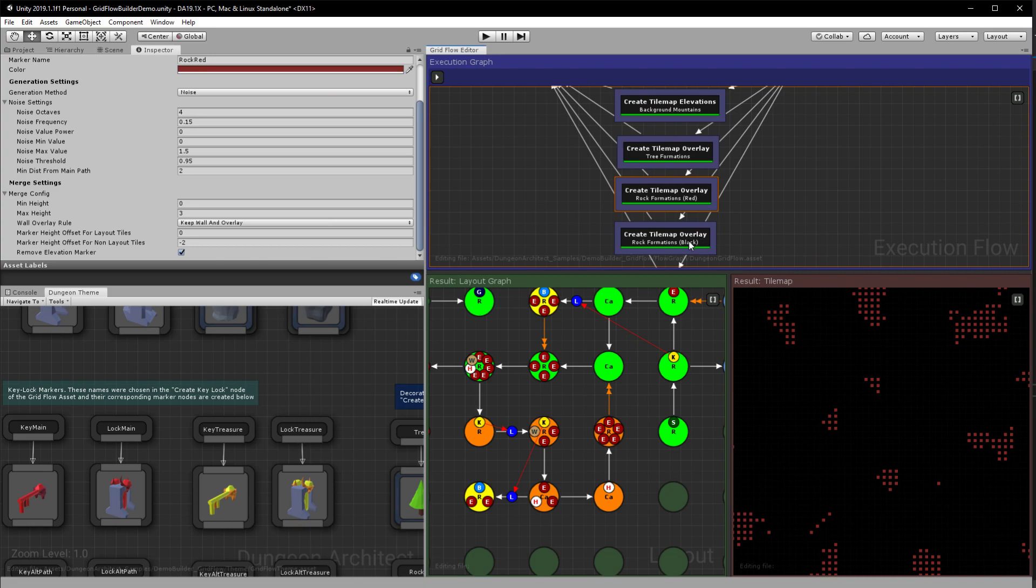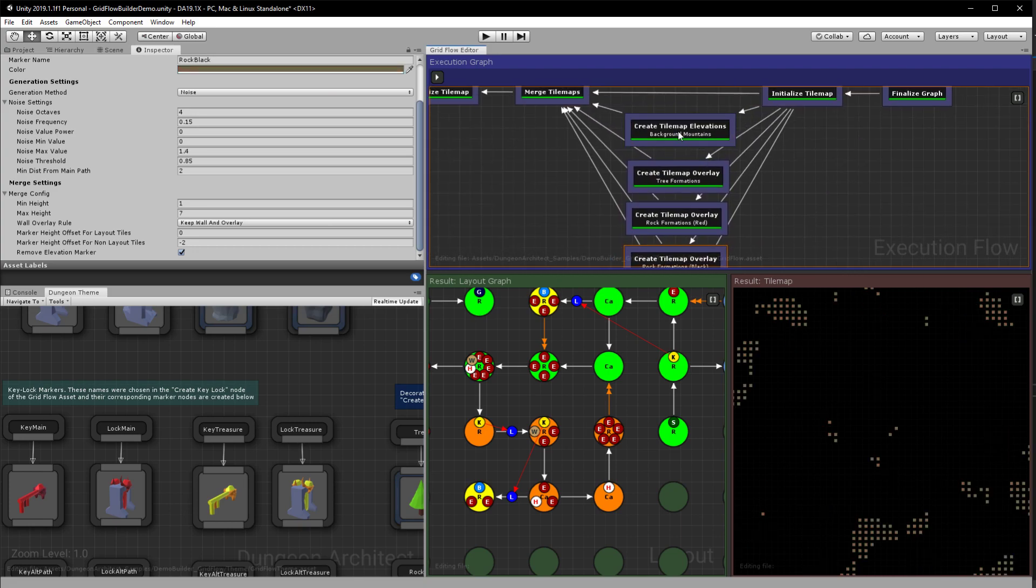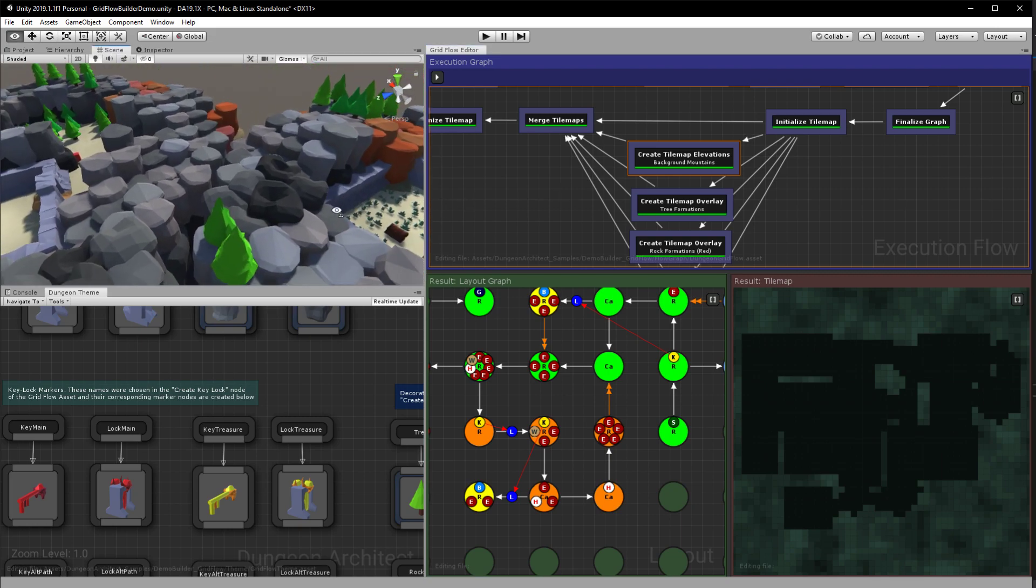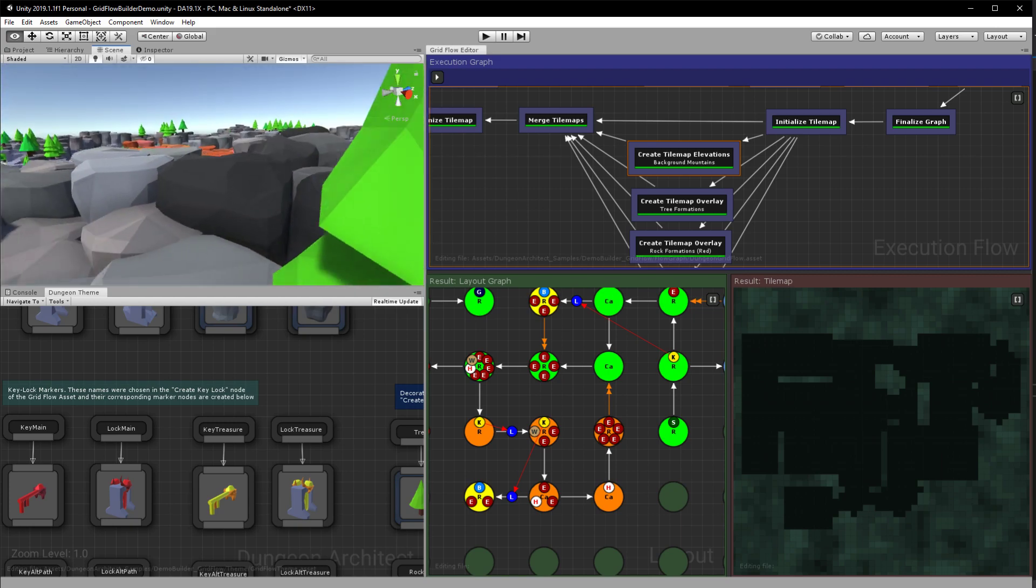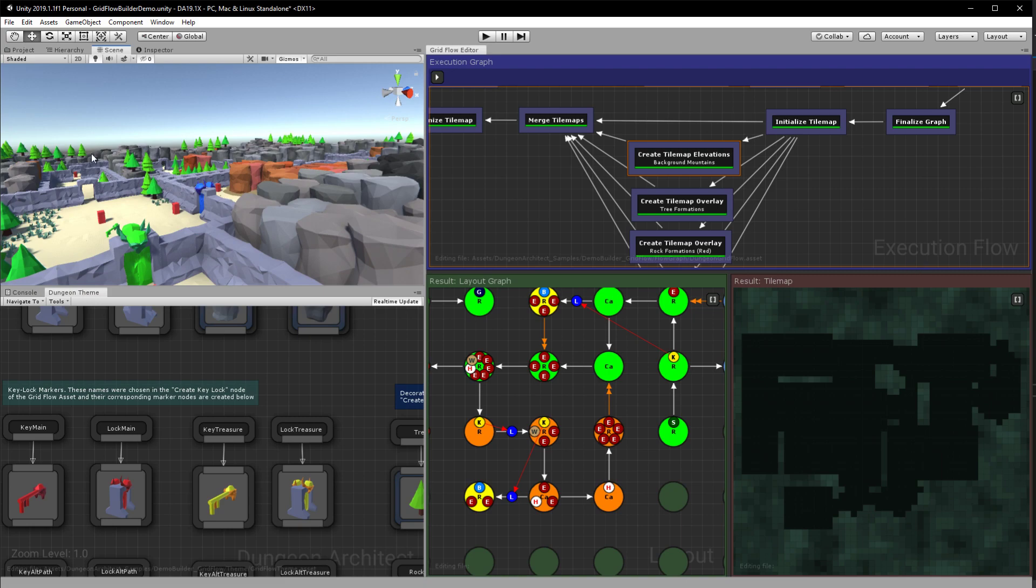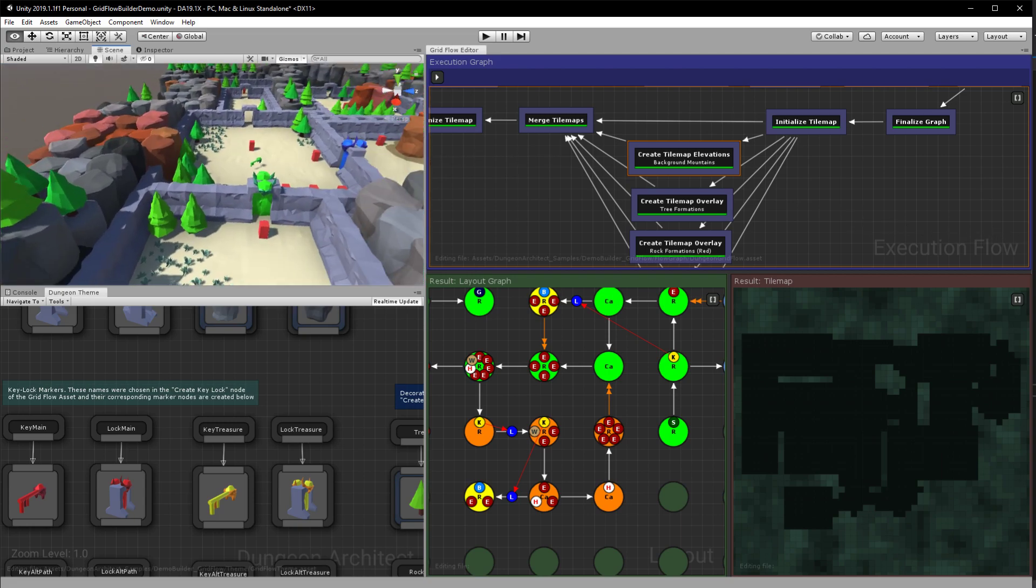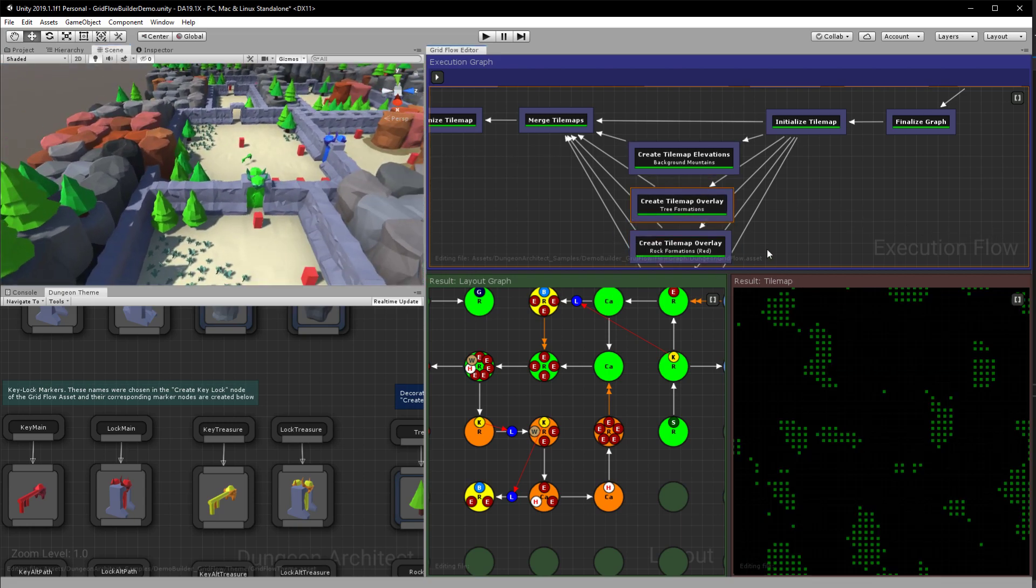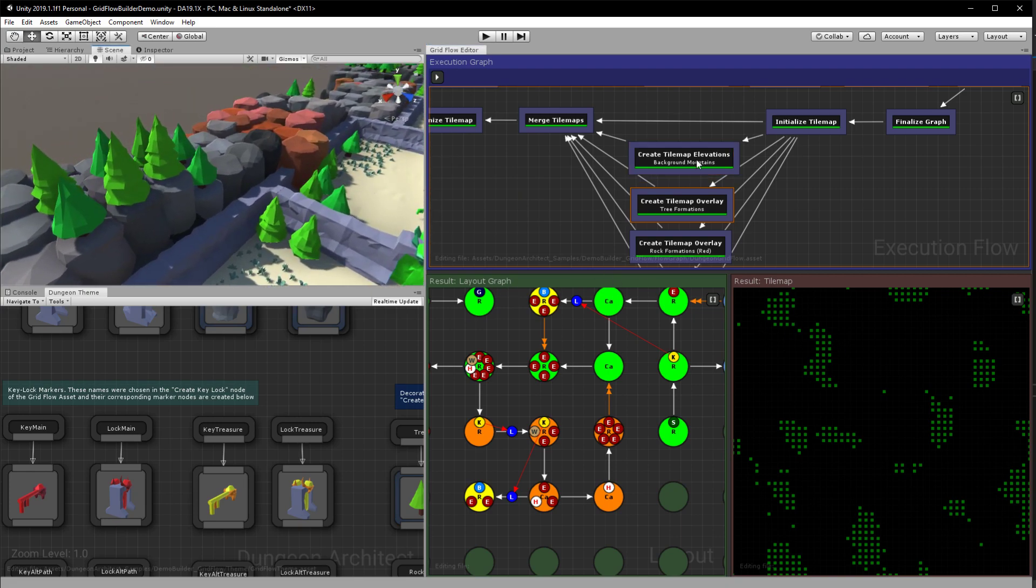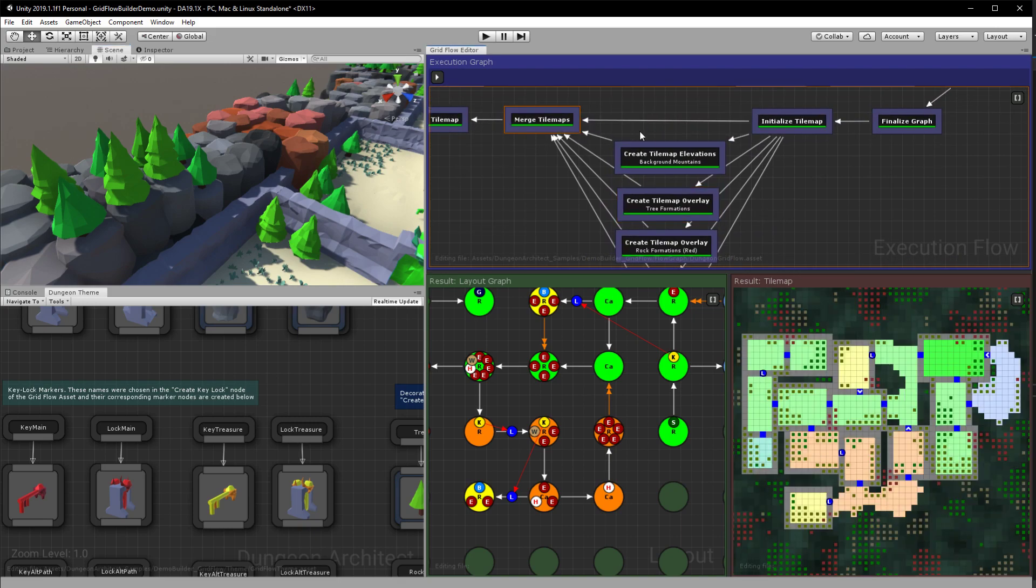And then finally go ahead and merge them together. So there's one more called create tilemap elevation. So this is another noise that you can use to create a like a background here. So you see there's a smooth, it's basically perlin noise so you see there is a smooth change in height. So it gives a nice look. Then you have overlays, so these are trees and these overlays can also be placed on top of the background elevation. So the merge node is smart enough to merge all of this properly together.